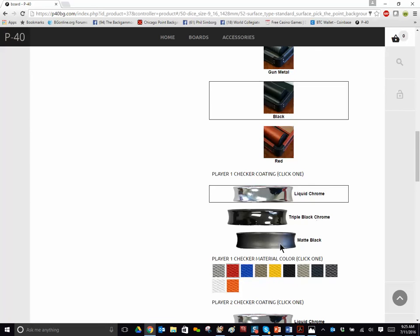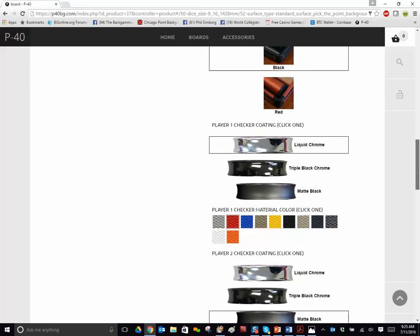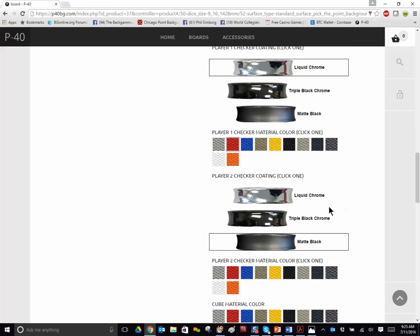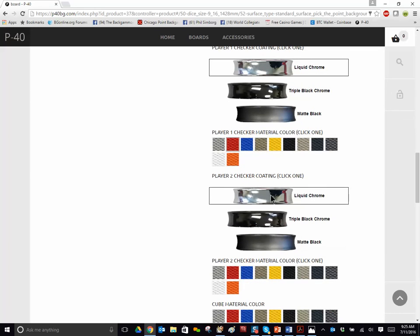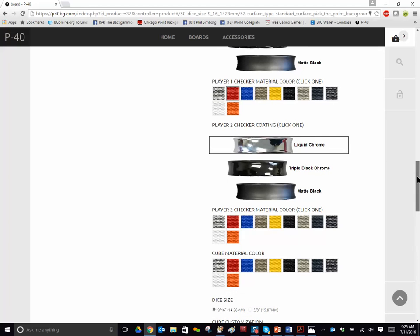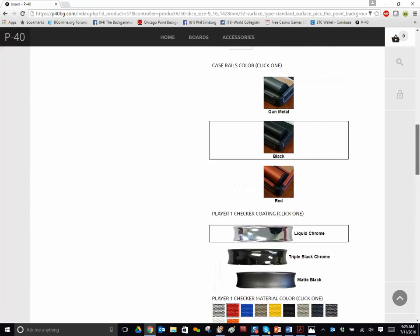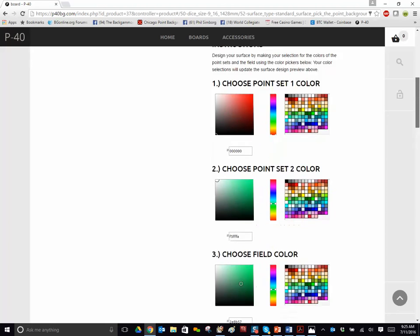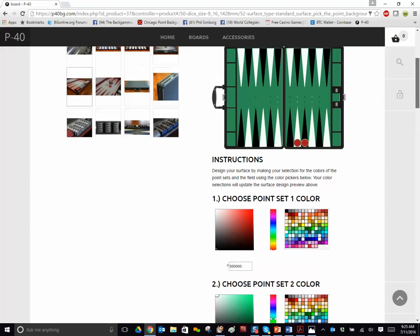And then I would go in the second, I would go with the chrome again. I like to be consistent. Keep the same with both checkers. I went with the red. Let's go with silver. Let's see what this looks like. Go back to the board.